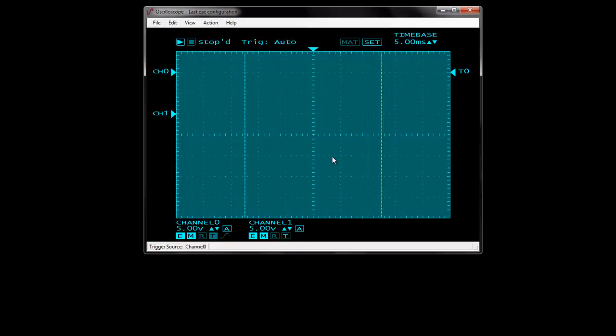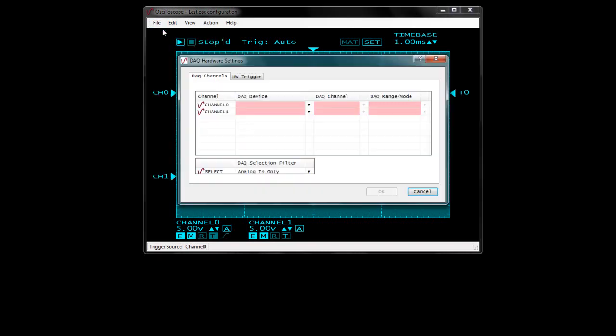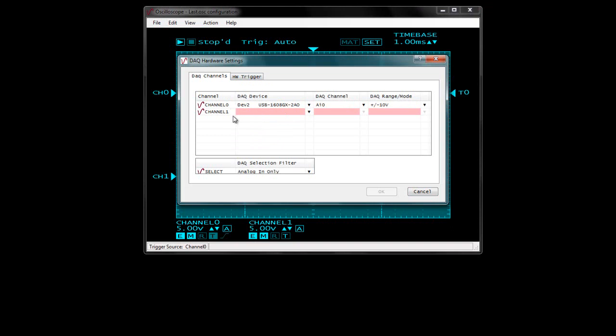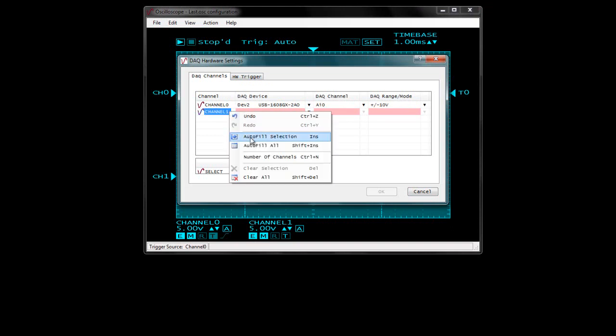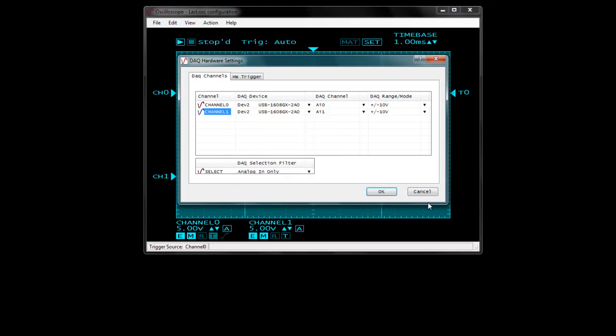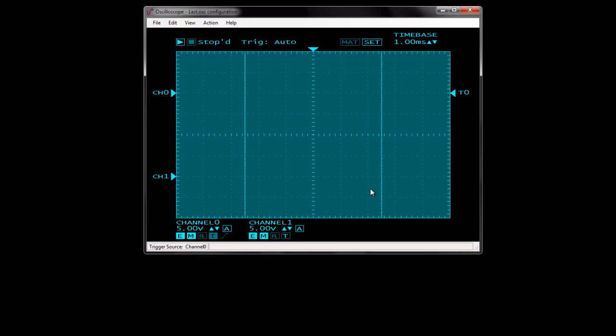Next, I will demonstrate the oscilloscope, which logs and graphs data acquired from analog inputs. To launch the oscilloscope, select Oscilloscope and click Run. Configuring the hardware for the oscilloscope is basically the same as for the strip chart. The oscilloscope can acquire and display data from up to two analog input channels. Click OK to save the settings and return to the oscilloscope window.